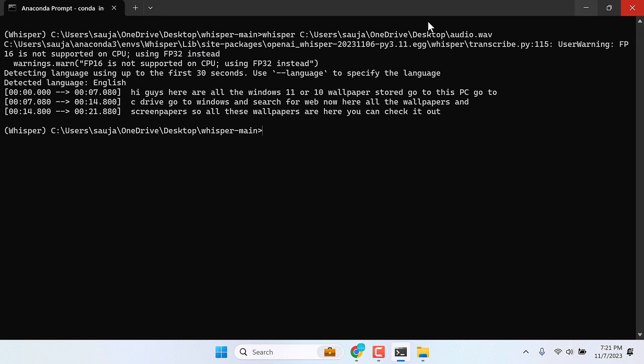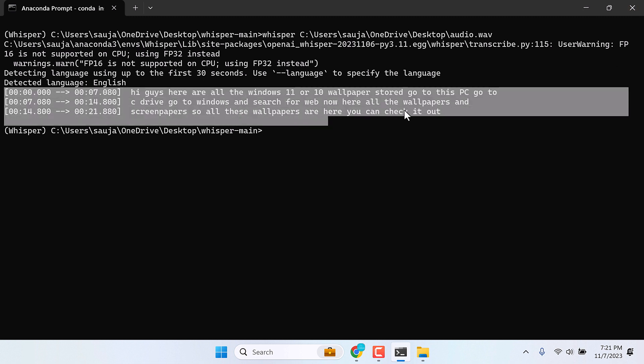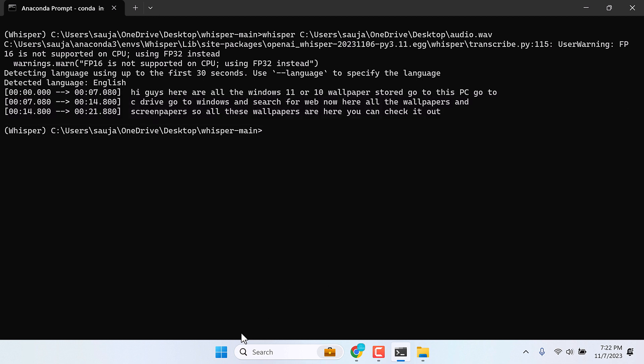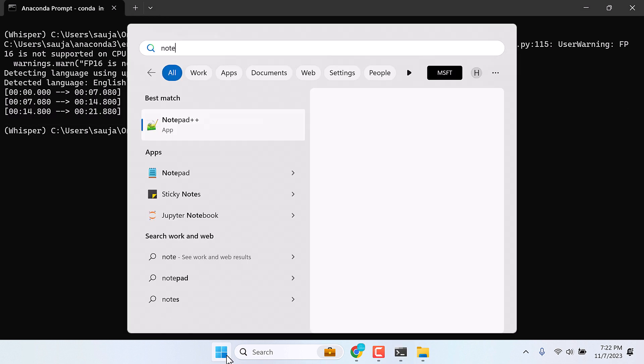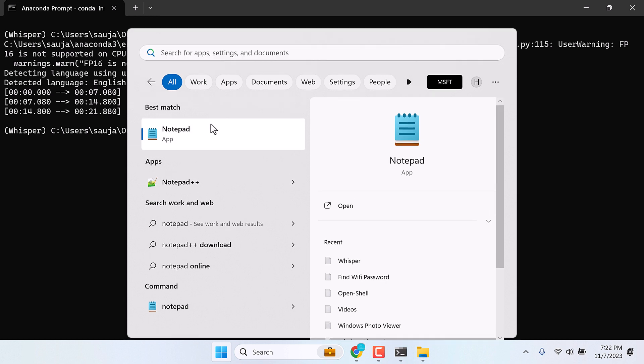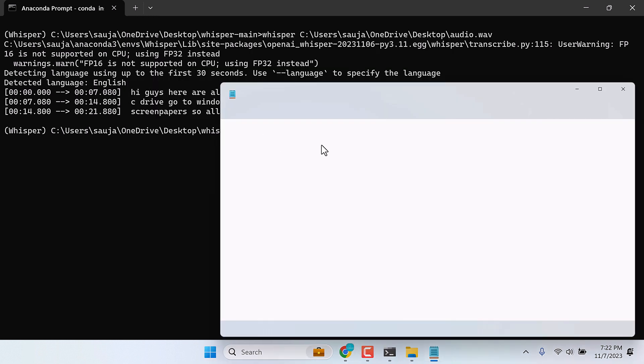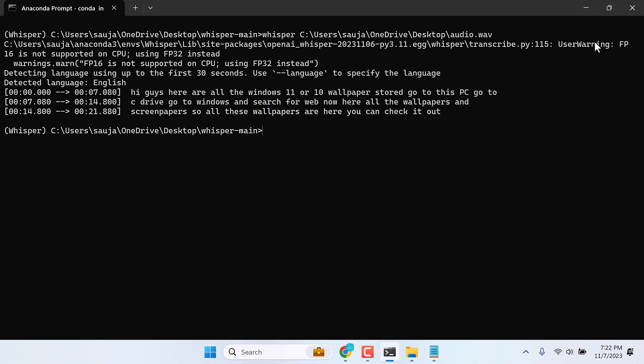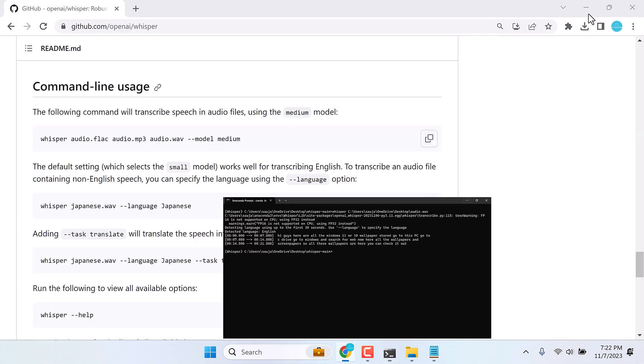Here you can see the transcription has been made. You can simply copy this, Ctrl plus C, and paste it to the notepad. Here is the transcription. However, it might not be 100% perfect. But please do give it a try.